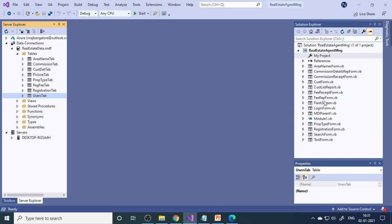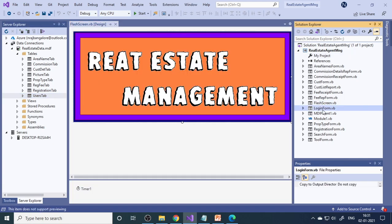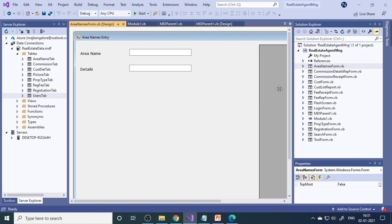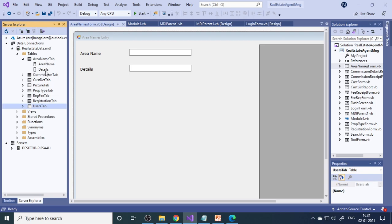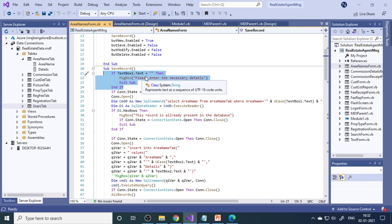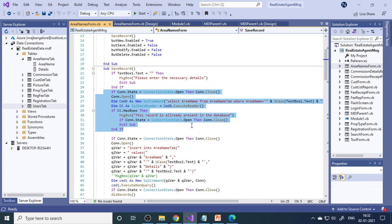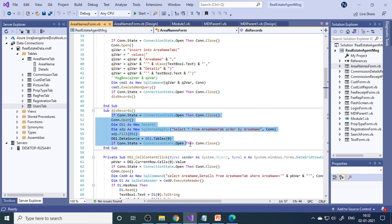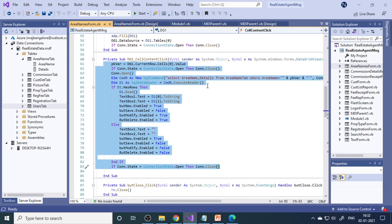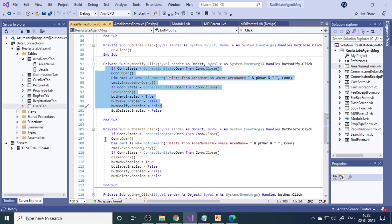Let's come back to the forms. Here you can see the welcome screen (splash screen), then the login form, the MDI form, then a module, and then area names. For the area name form, there are two fields that match the table columns. This data goes to area name, and this detail goes to details. In the coding section, you can see the complete code — this is to save the record, check whether the text box is empty, check whether the data already exists in the table, insert data, display data in a grid, bring data back to text boxes when clicking on the grid, modify the record, and delete the record.